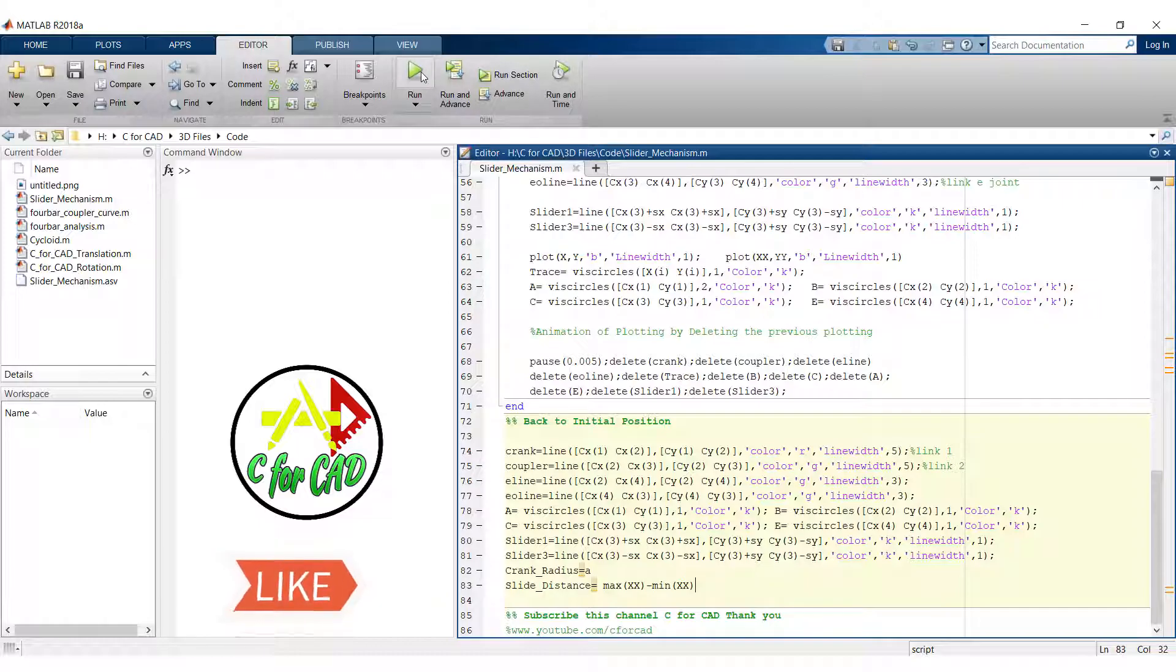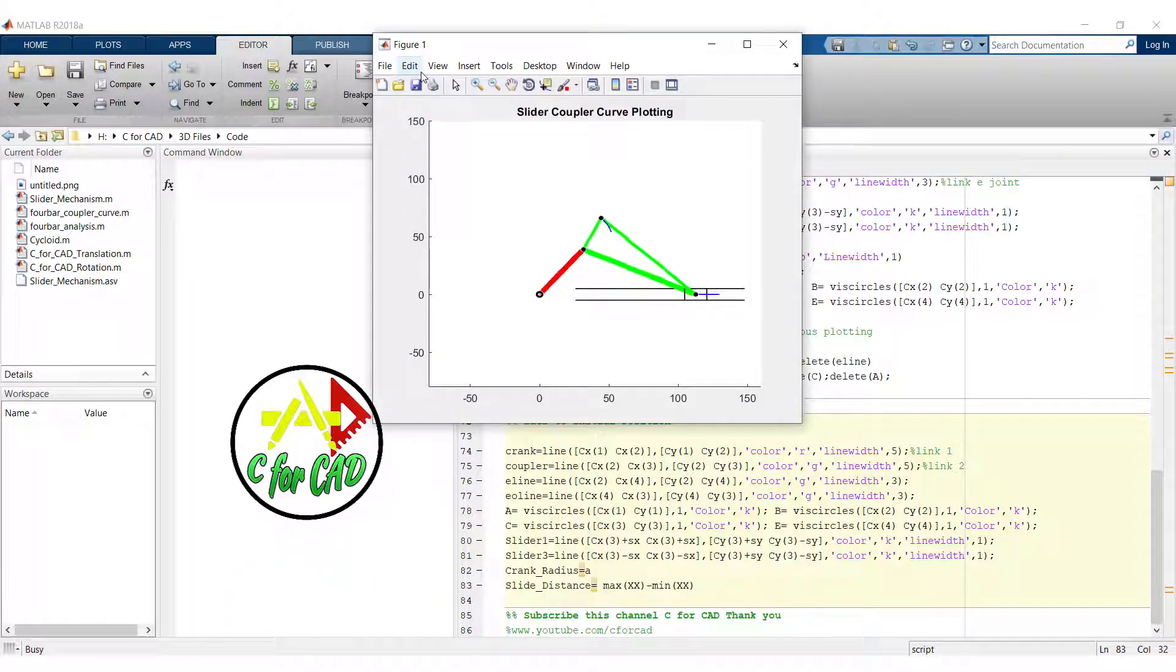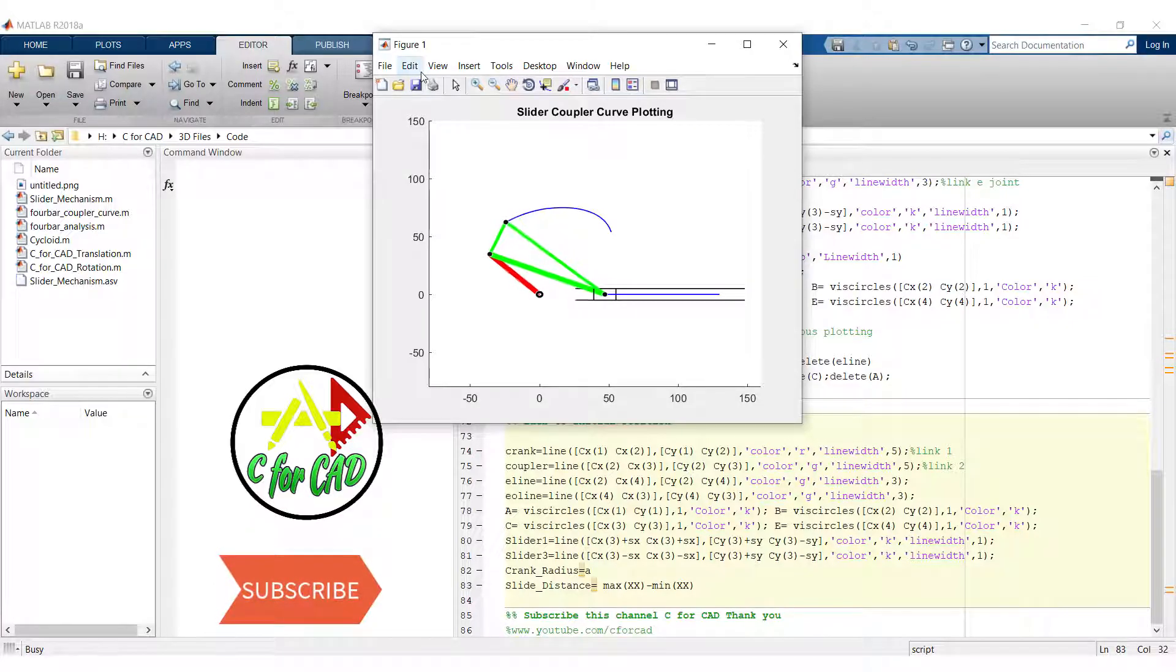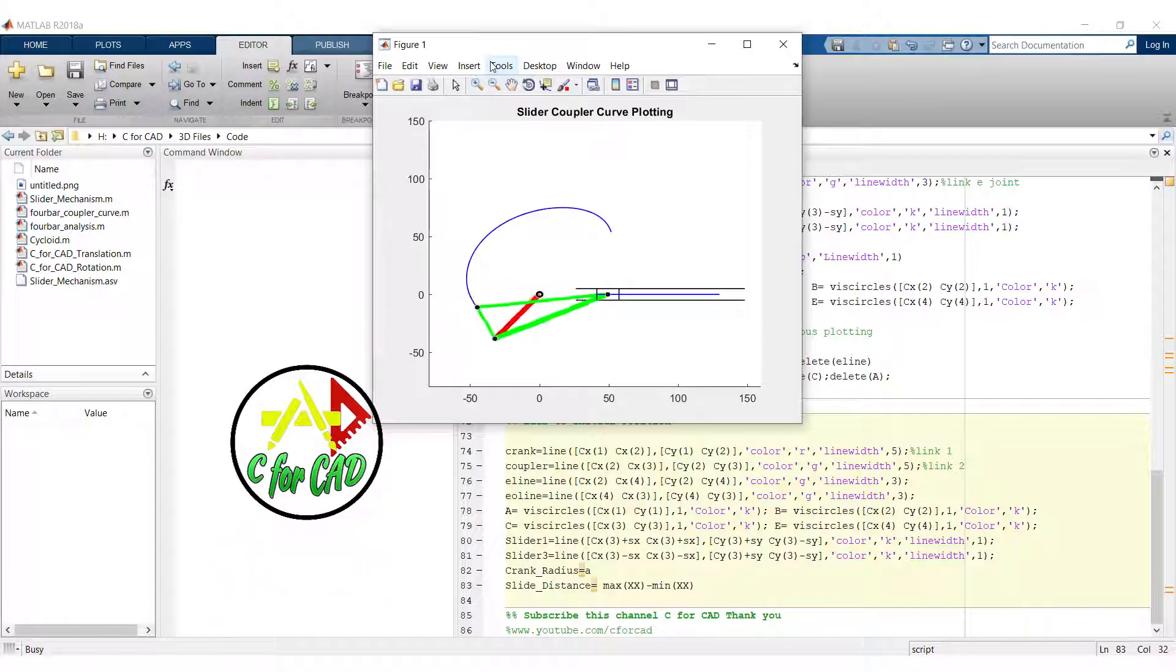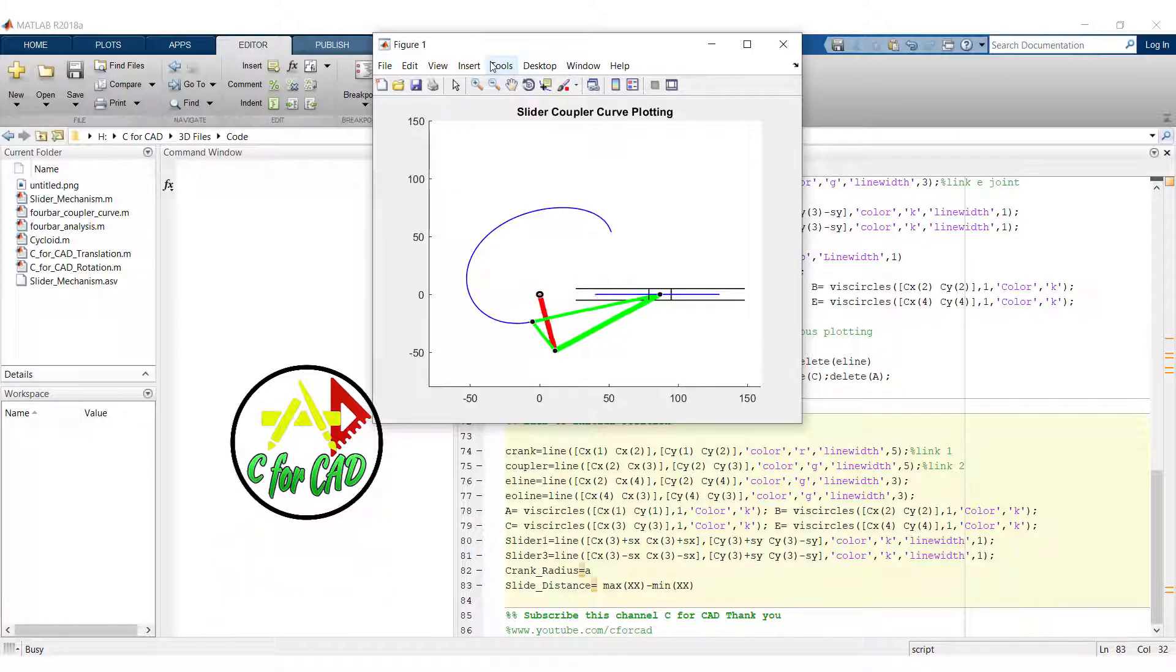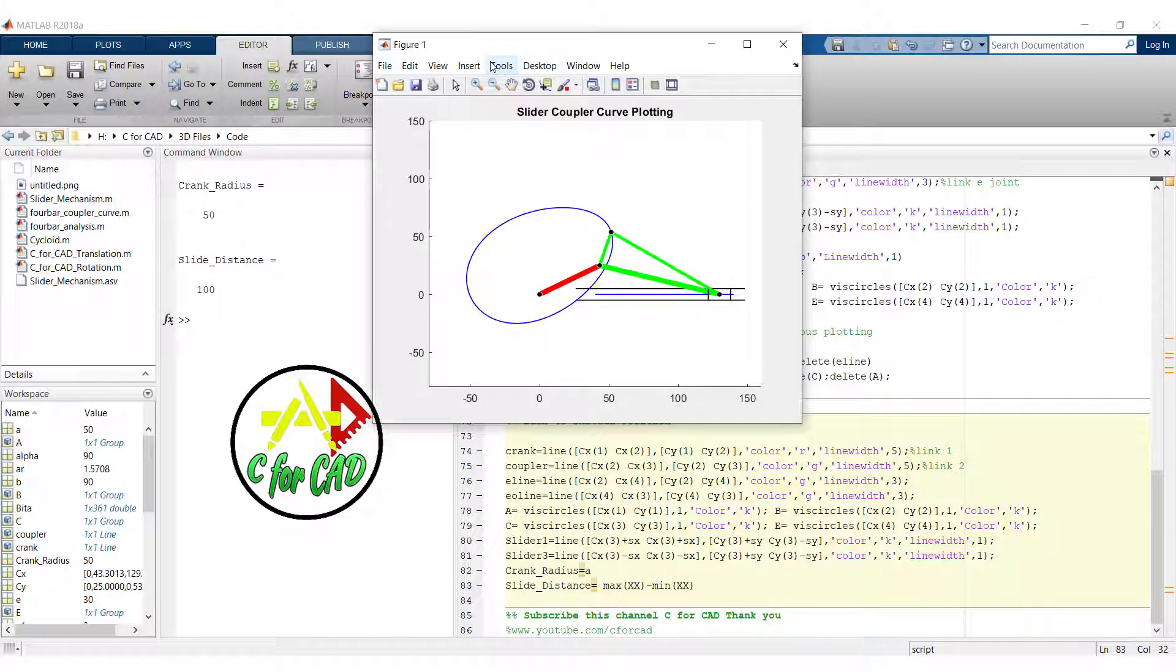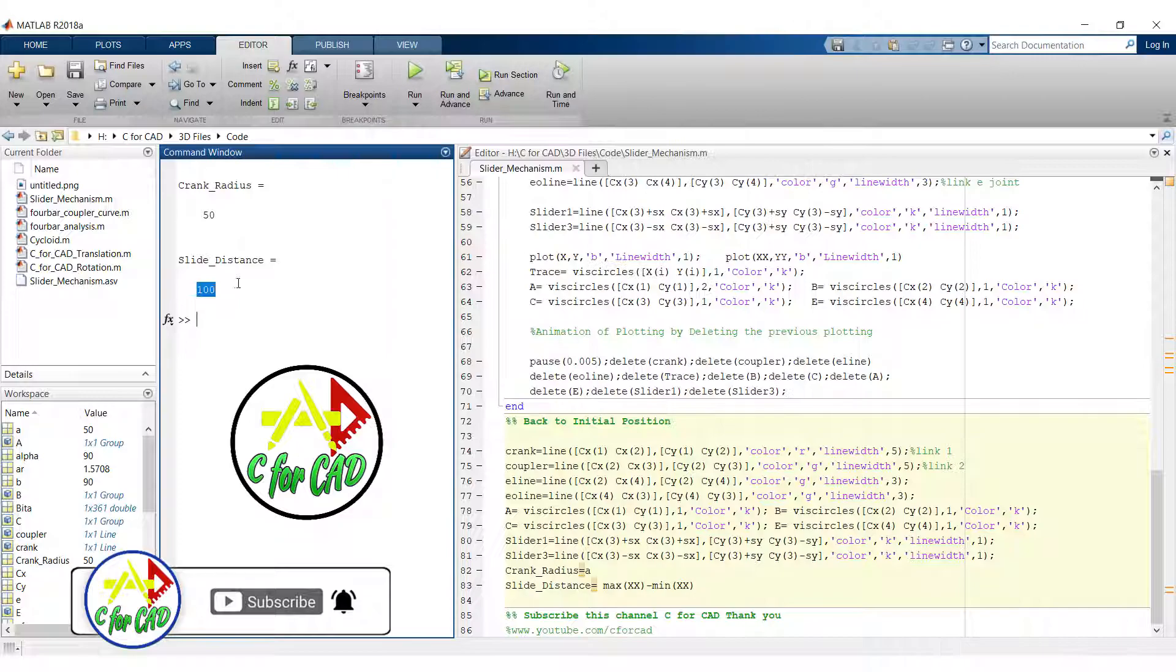Now let's run this code. So click on run. So it will give the output like this. So here we will get the crank radius and the slider distance 100.